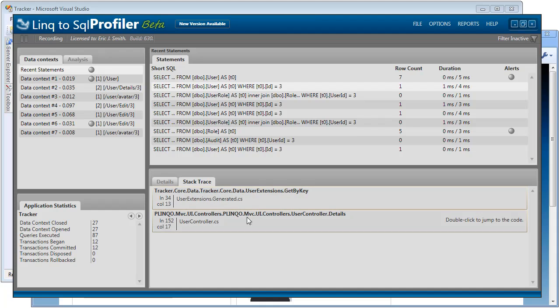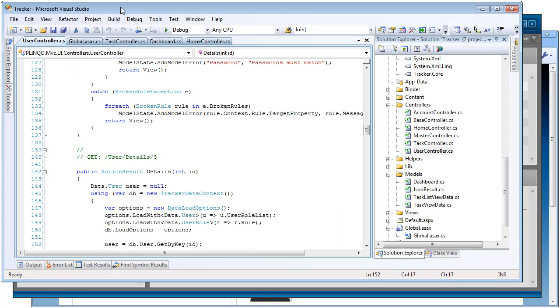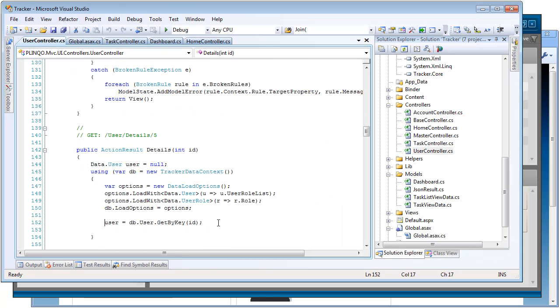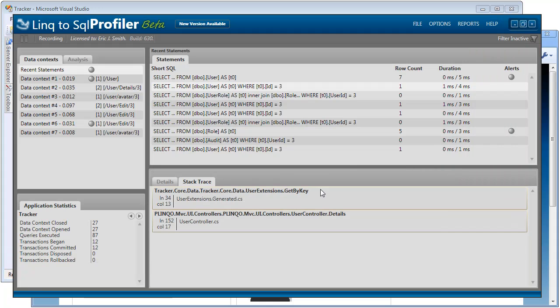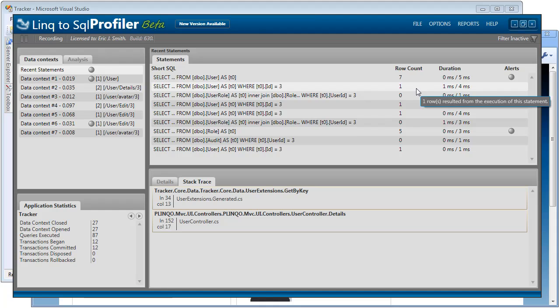We can see a stack trace and tell exactly where our code has been called. We can even double click on that stack trace. And then if we go back to the solution, it will have taken us to the line that generated that particular SQL statement. So here we can see we're getting by a user. But that's not all. We can also see the row count that our queries are bringing back, the duration that they're taking to complete the call. We can even see alerts. But we'll get back to that in a moment.